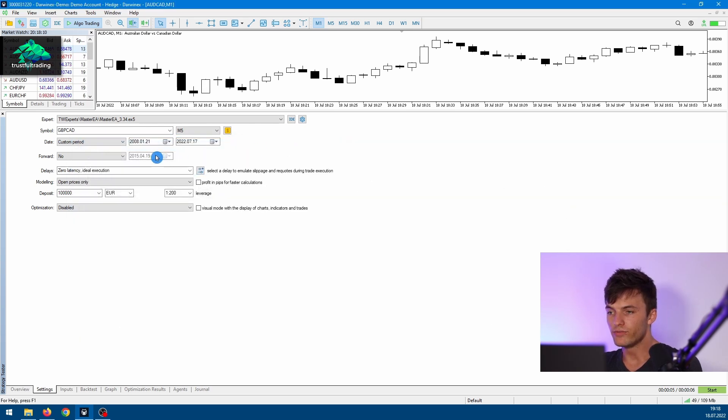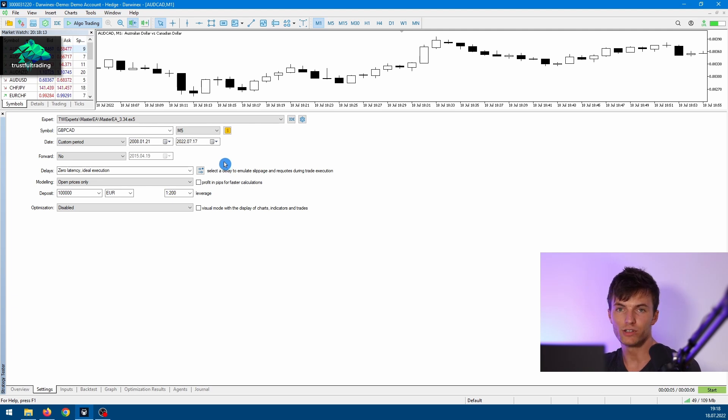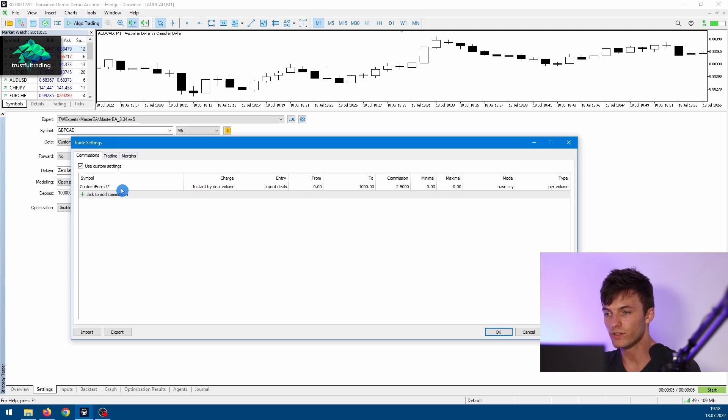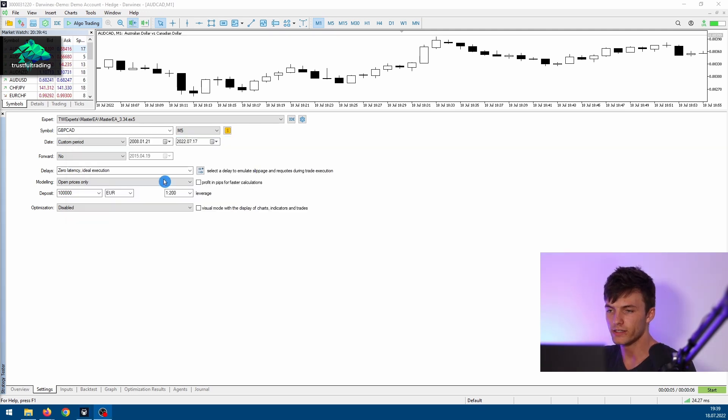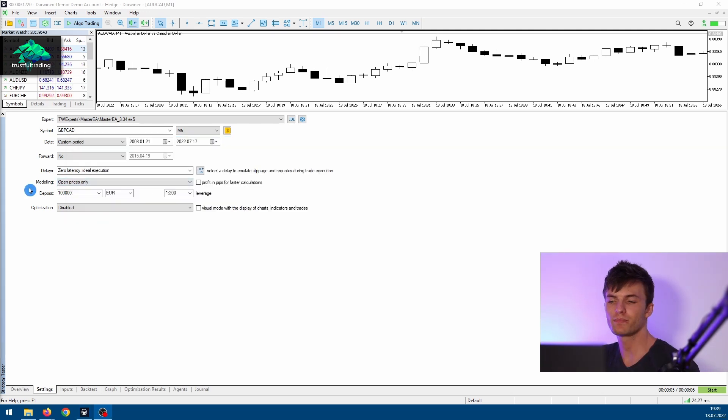But if you want to use a custom symbol, like I'll show you in one of the next videos, you need to set a specific commission. The next line, you can set a modeling mode, so which ticks are used for your backtest.